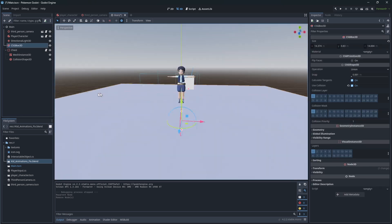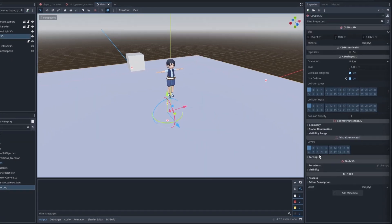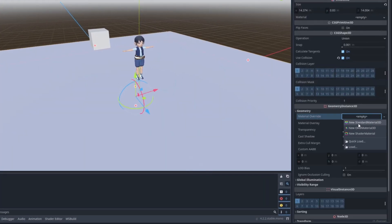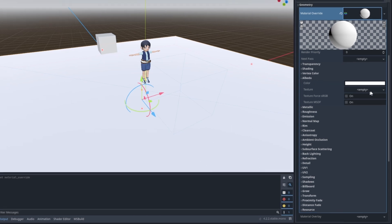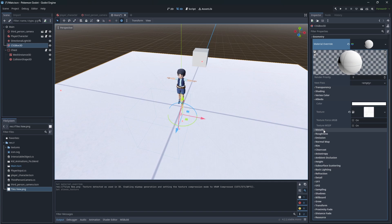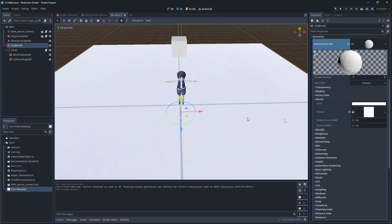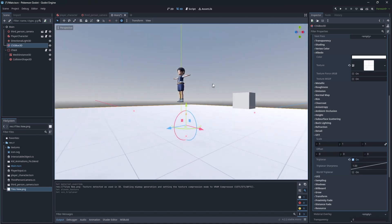Now let's add some texture to the floor — check the description for the download link. Import the tiles texture into the game. Add the texture by opening the box geometry and overriding the material. In the albedo, add the texture. Then open UV1 and click Triplanar, which will make the texture repeat itself based on the world environment.